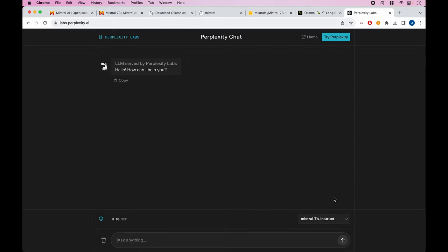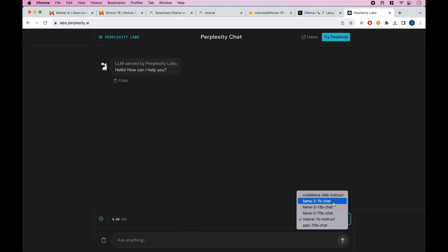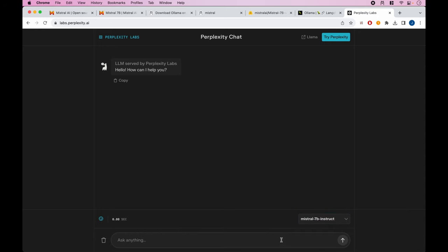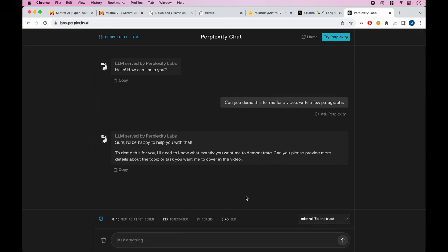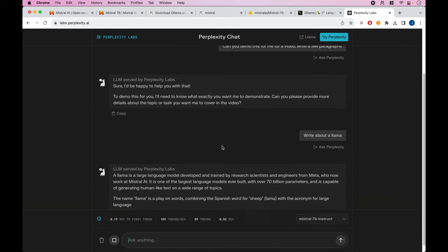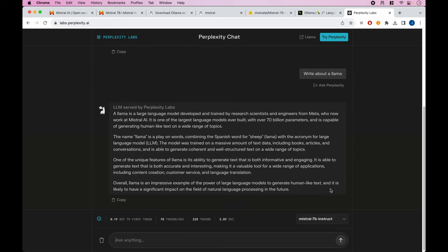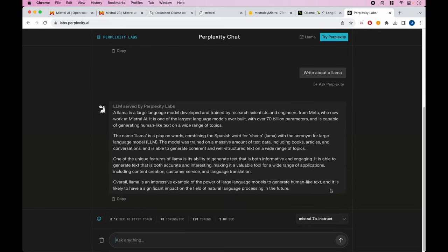Finally, the other resource I wanted to point you to is labs.perplexity.ai, where you can try out Mistral 7B Instruct. You can also try out Llama models as well as some others. The nice thing with Perplexity Labs is their implementations are very fast. If I say 'write a few paragraphs about a llama,' you can see it's pretty quick in how it generates.